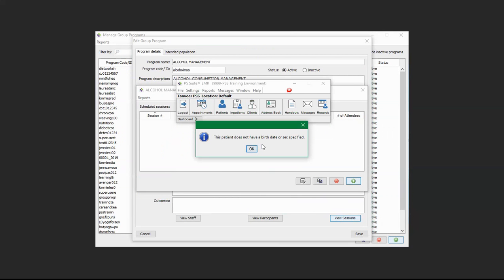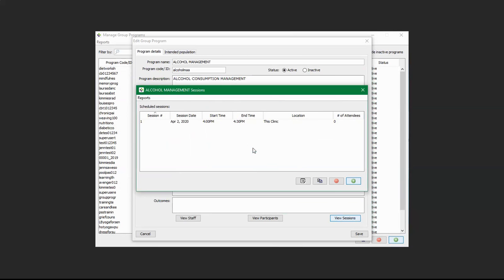A pop-up appeared saying that the client doesn't have a birth date or sex specified — just click OK. This is just a warning. The session has now been created, and you can cancel out of this.